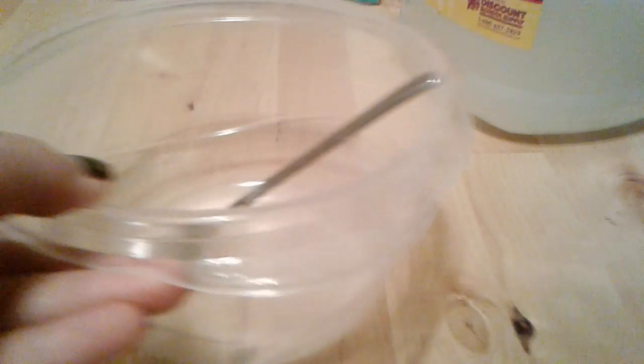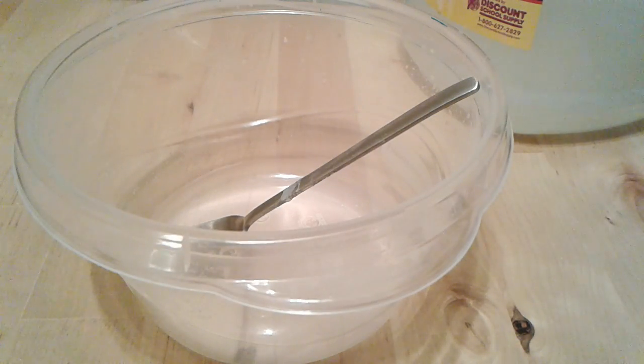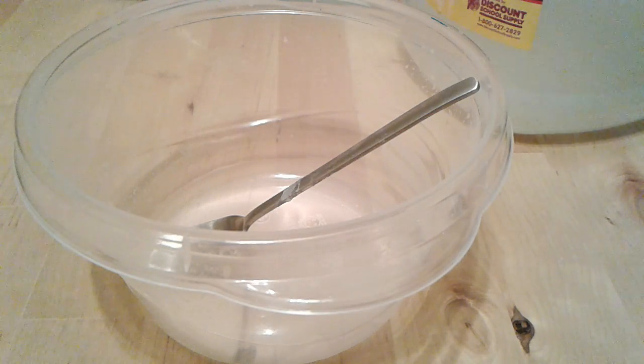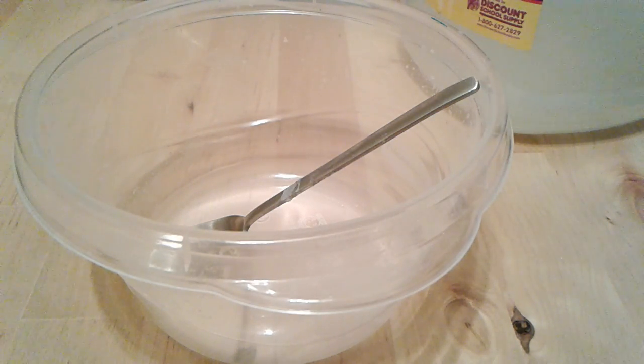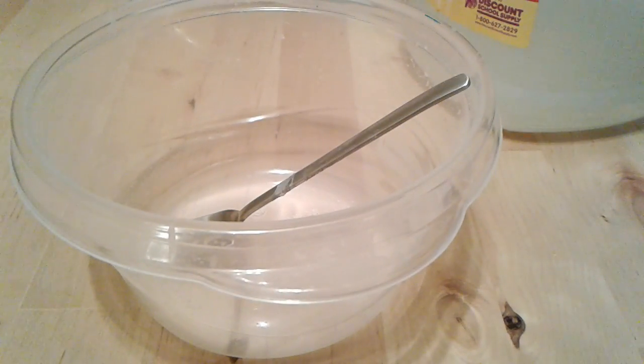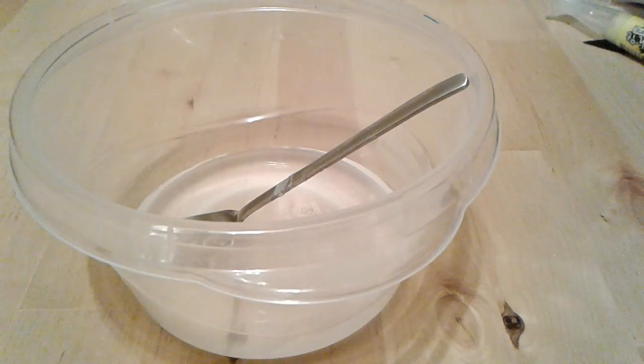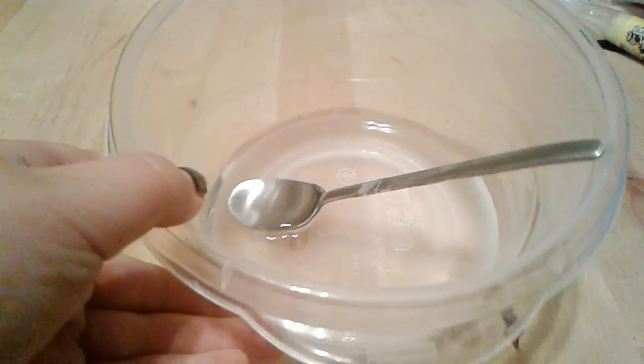So you're going to pour in your glue. So I'm going to have to pause the video right now so I can actually pour the glue, because I have a pretty big glue. You can use white glue if you want to. Okay, now I have my glue in here.